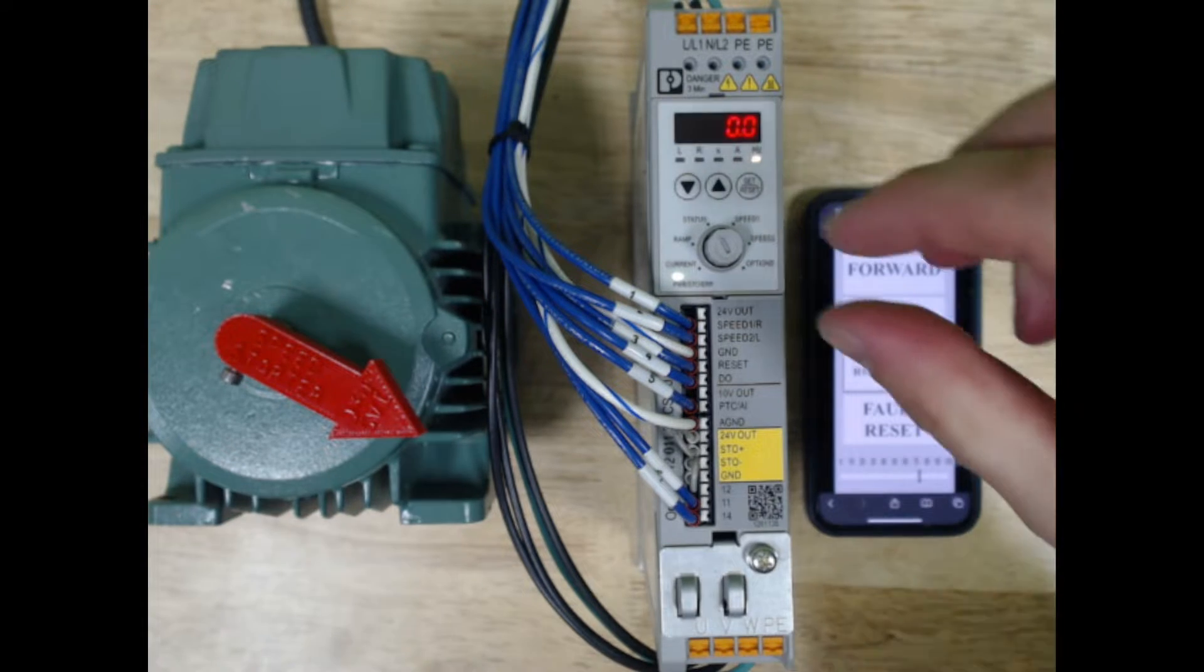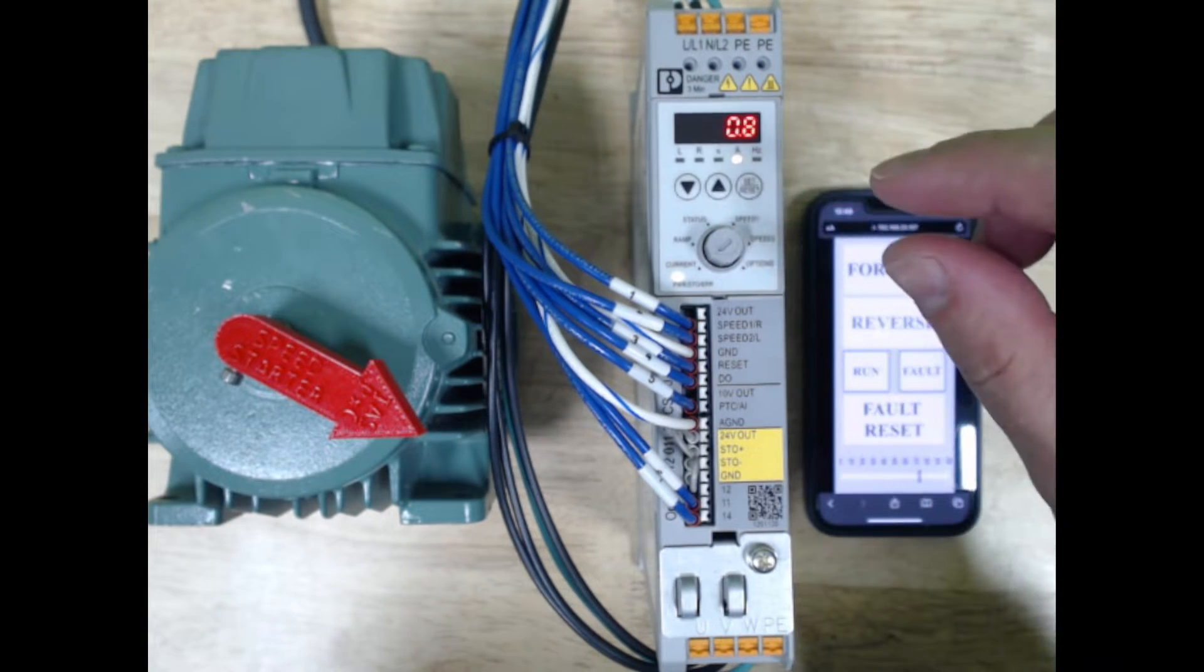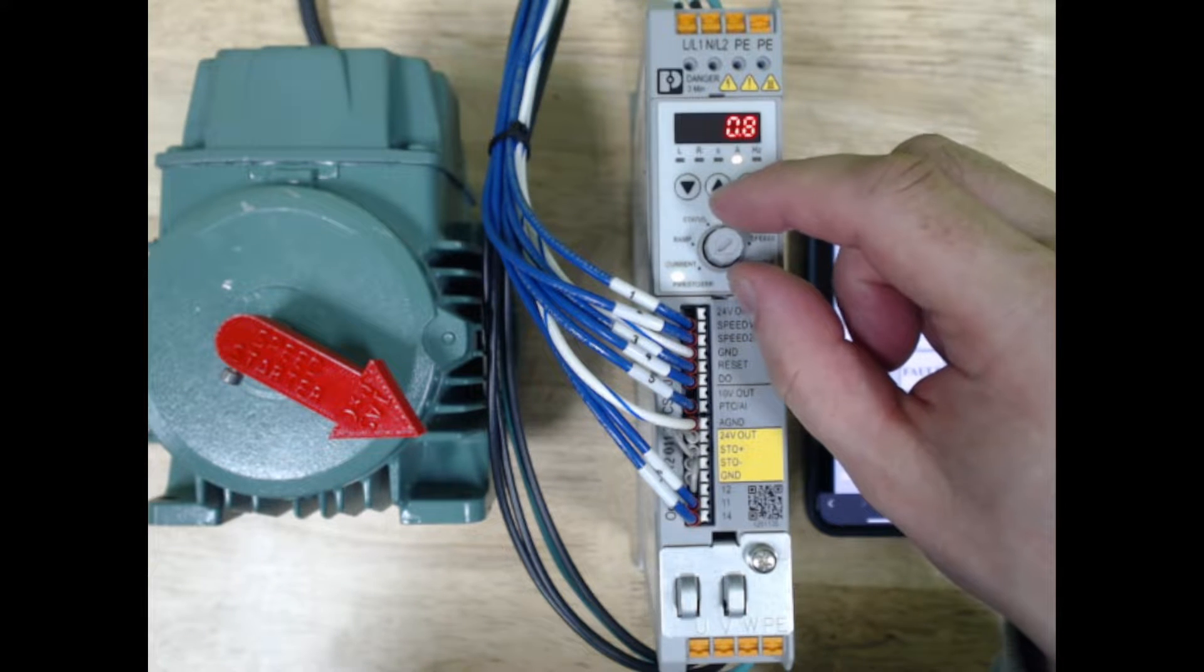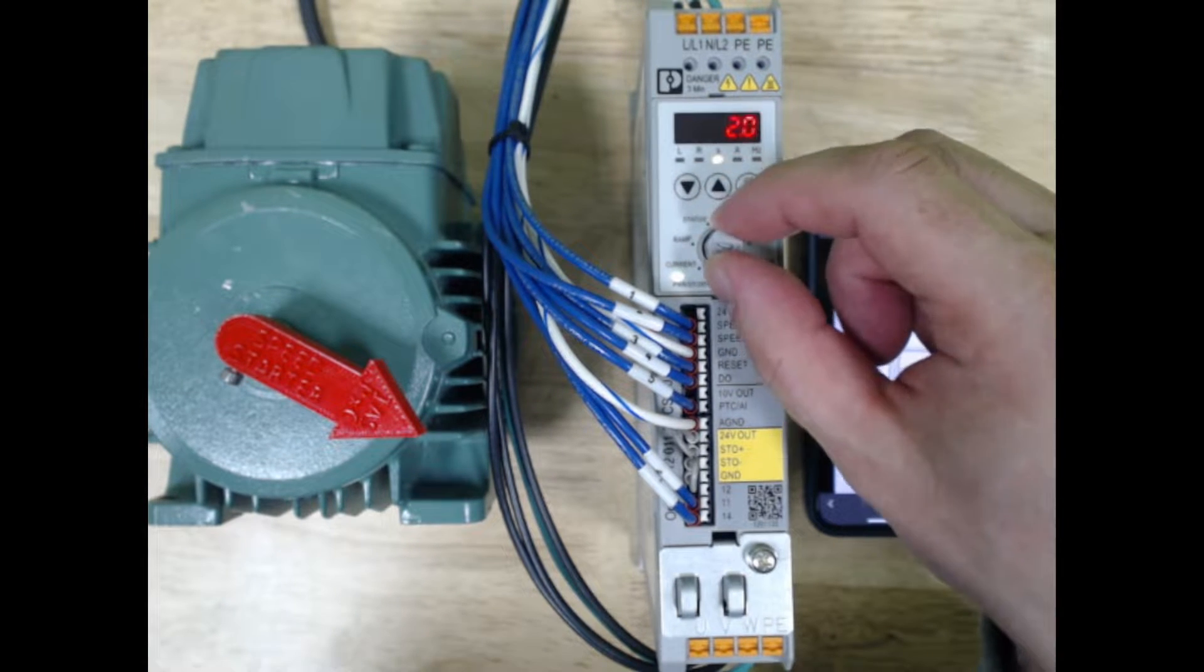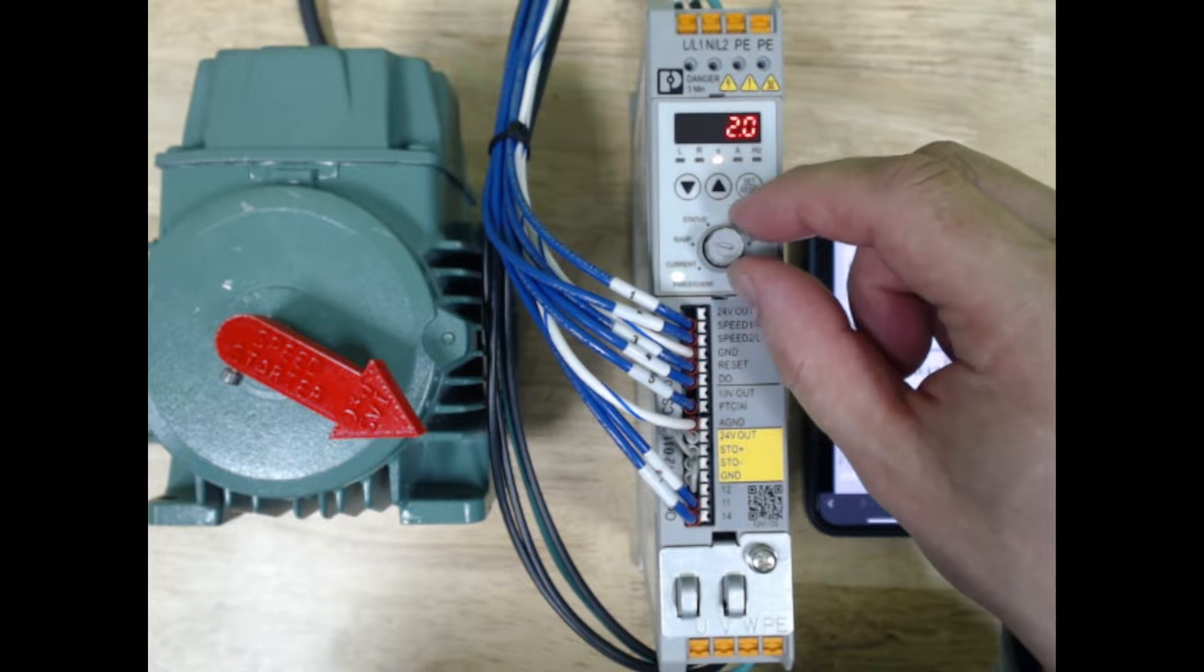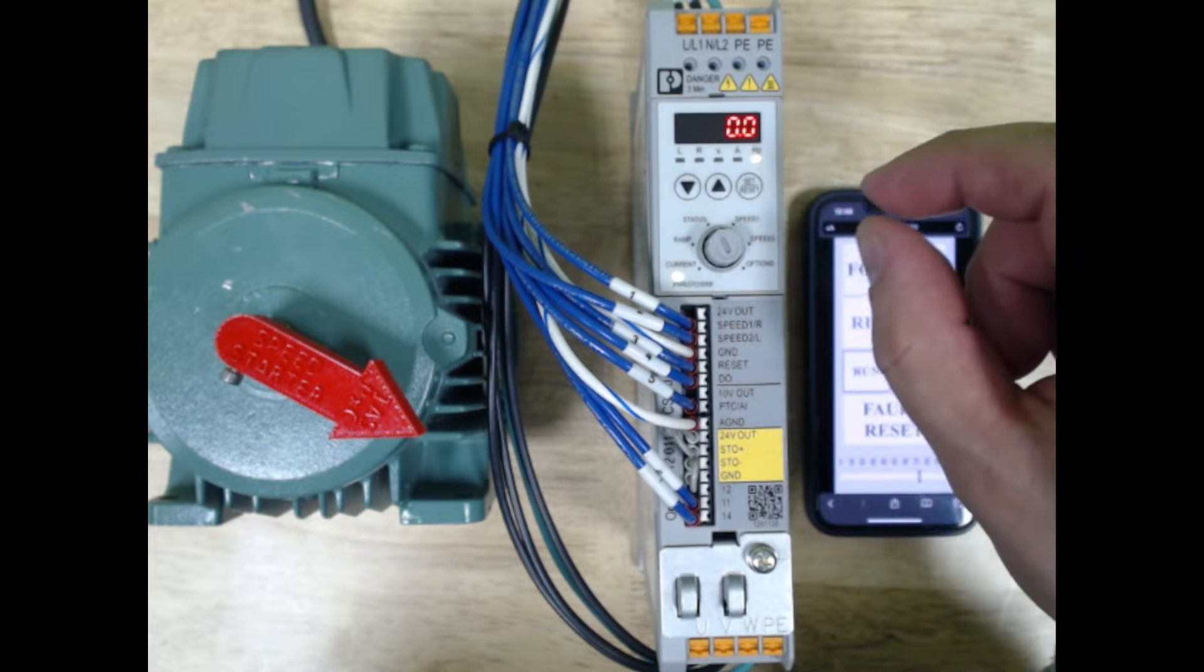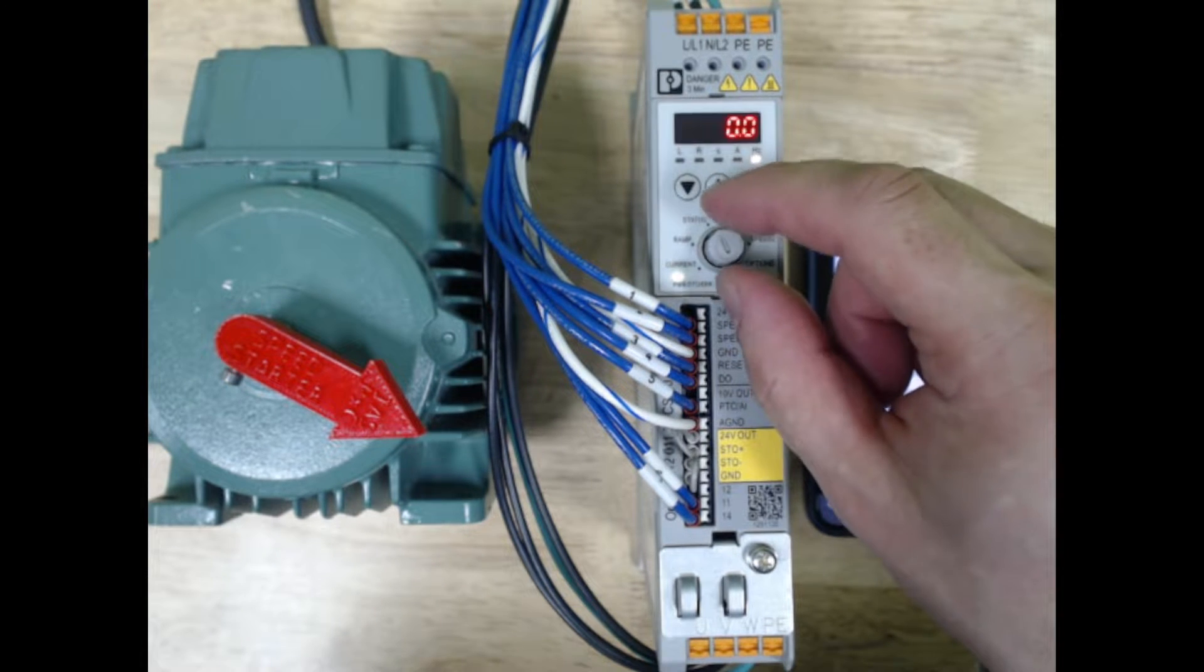Let's go through some of these options here. If we scroll all the way to the left, we get the current. That's the current of the motor that you'll find on the nameplate. The next button is ramp. That's your ramp time in seconds from zero speed to full speed. The status will give you the hertz when running.